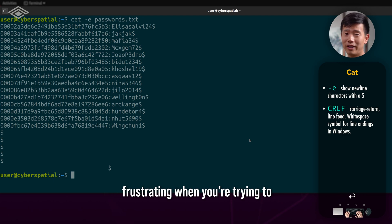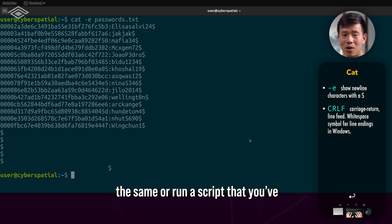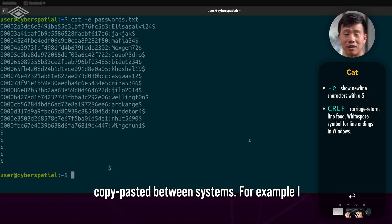This is incredibly frustrating when you're trying to calculate the hash of two files that look the same or run a script that you've copy pasted between systems.